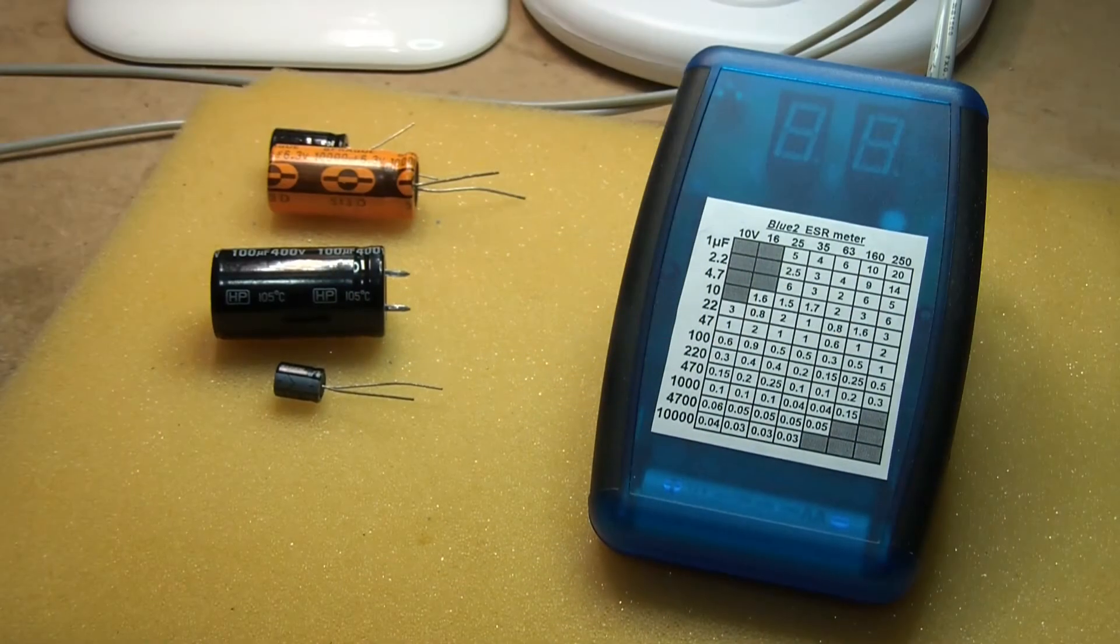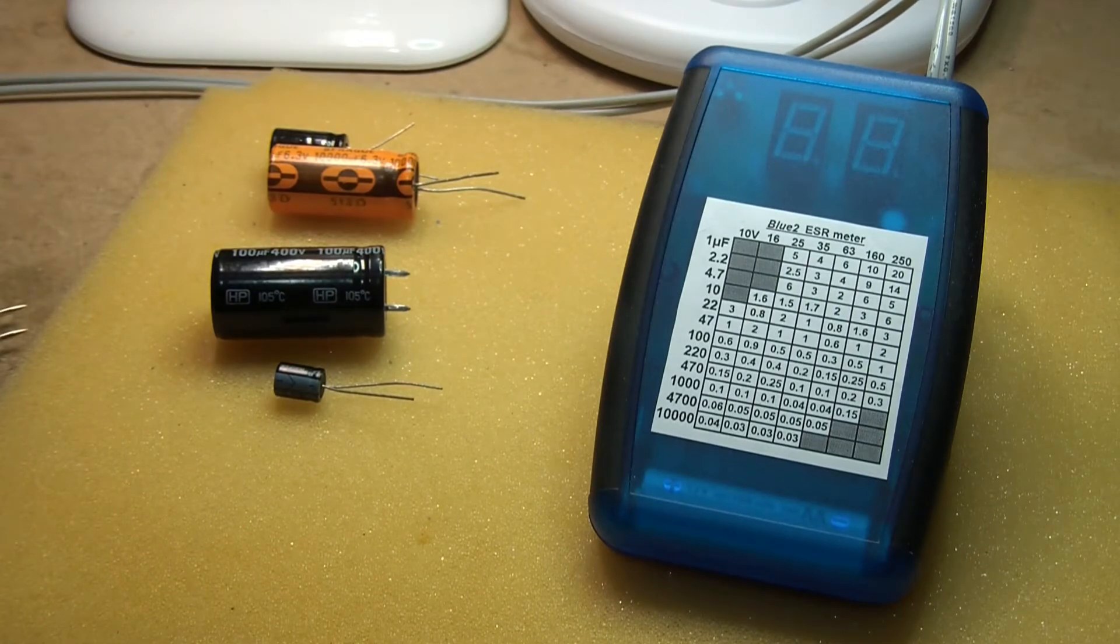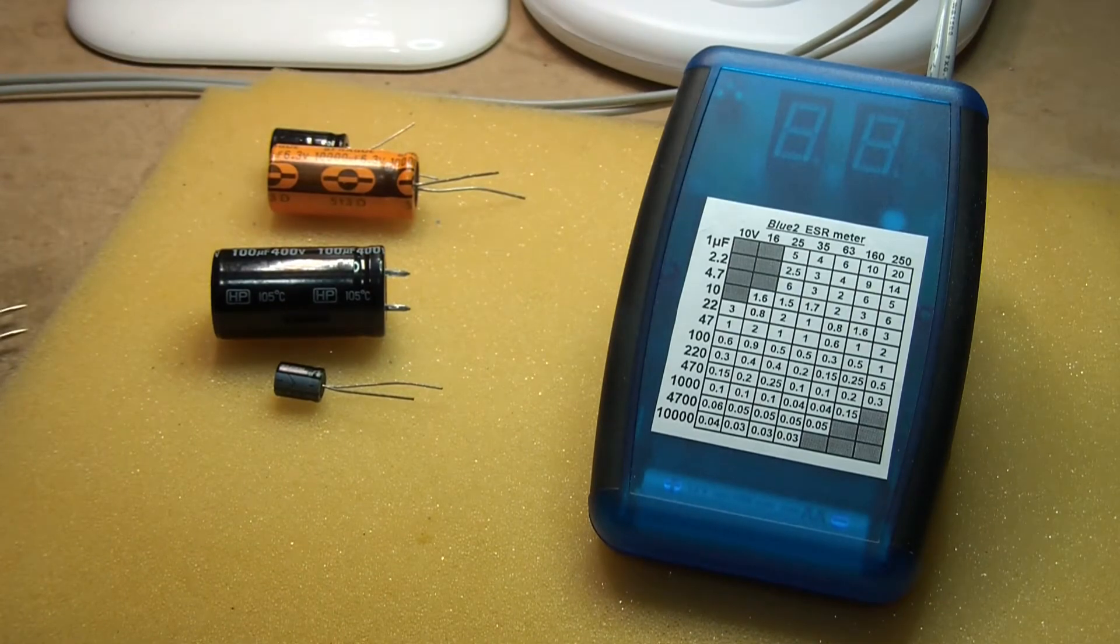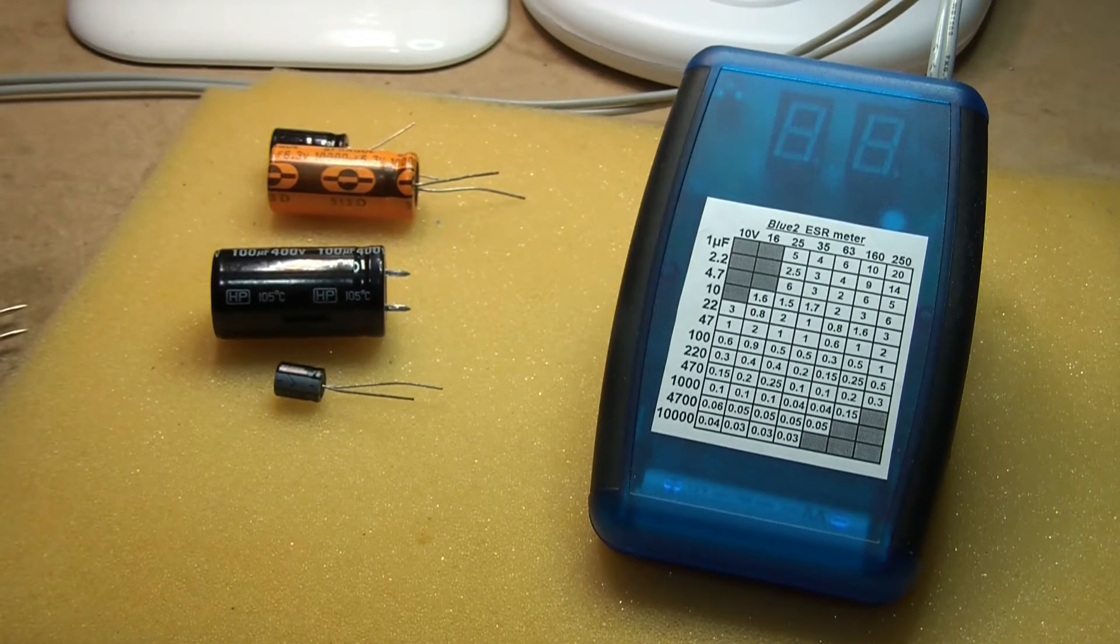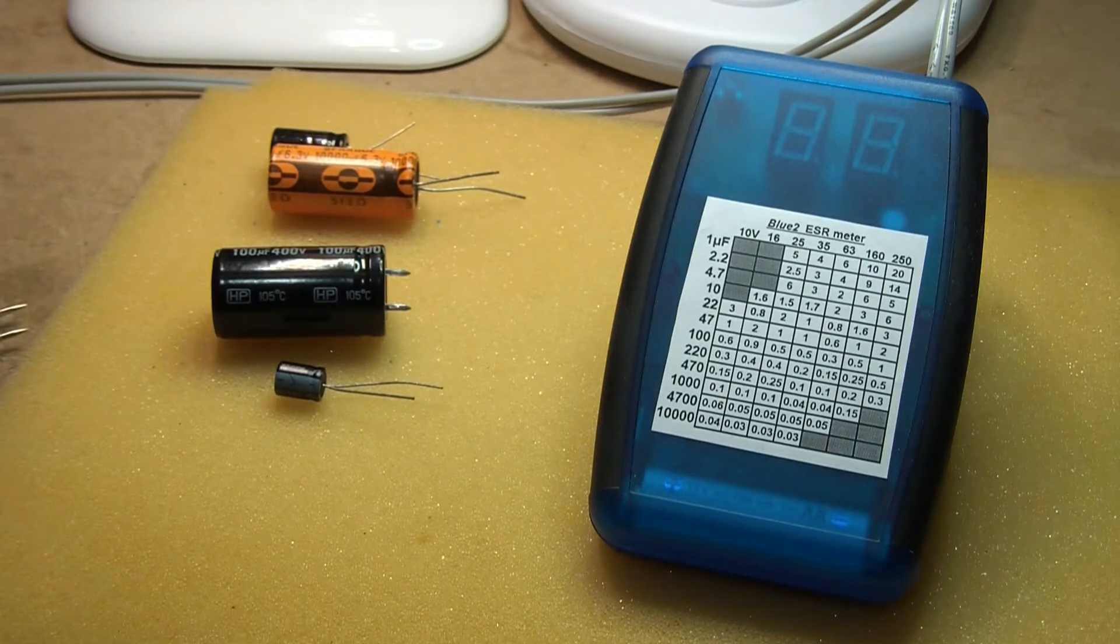G'day, it's Bob here again. For those of you who don't know, I designed the original Dick Smith Electronics ESR meter back in 1995.